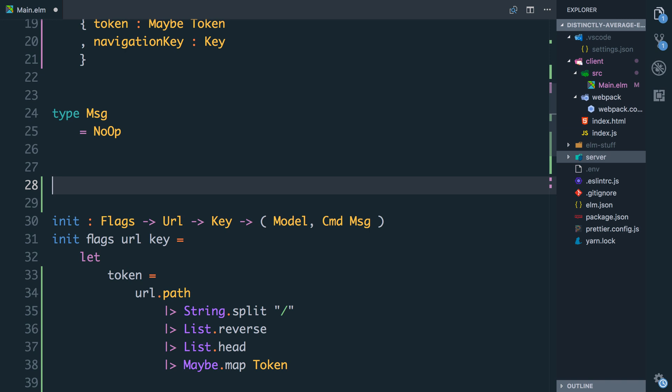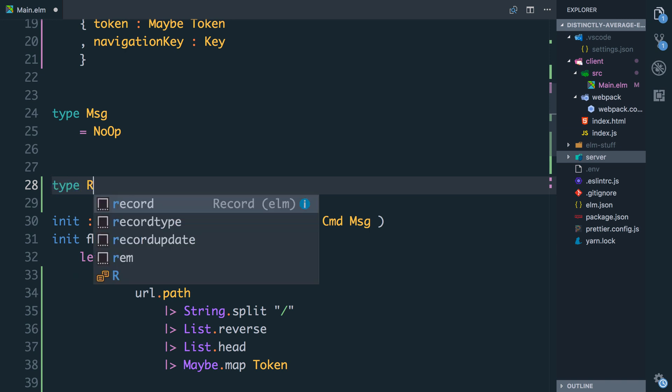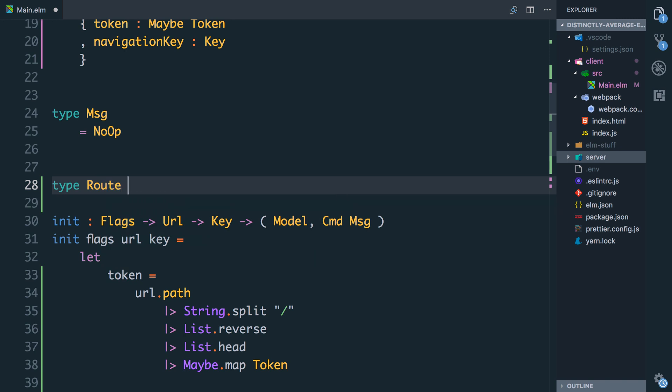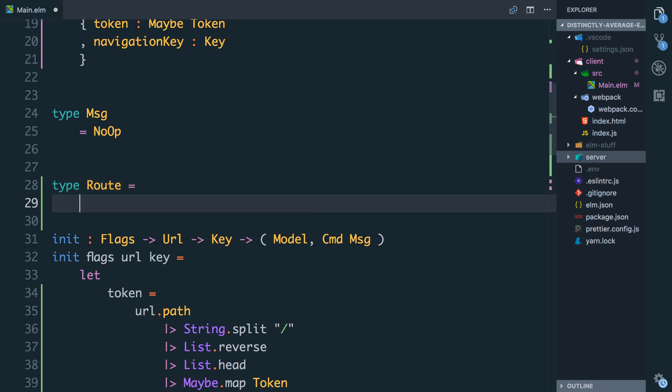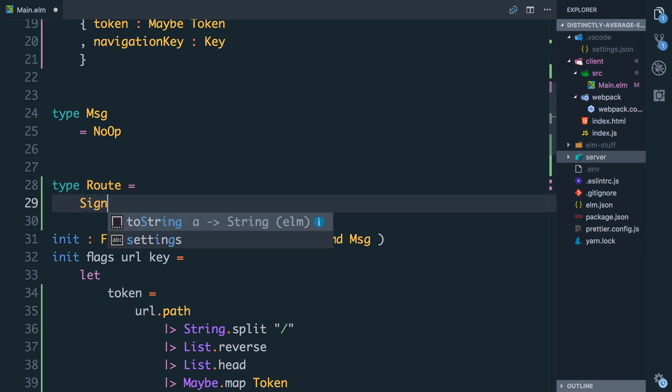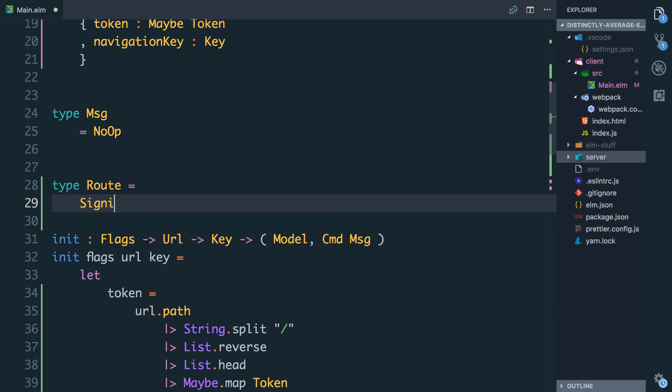First, what we're going to do is create a type that can represent all the possible URLs we might have in our application. For now we're only going to care about the sign-in one, but in the future obviously we'll expand this as we build out our app. So I'm going to say type Route, this is going to be all the routes we could ever have, and the one we care about is going to be SignIn and it will have a string attached to it, and that string is the token that we need. We're only on the sign-in URL if it's slash sign-in slash token. This means that we'll treat just slash sign-in on its own as an invalid 404 route.